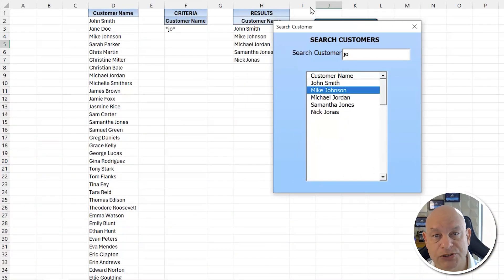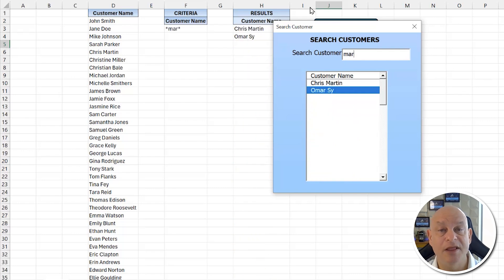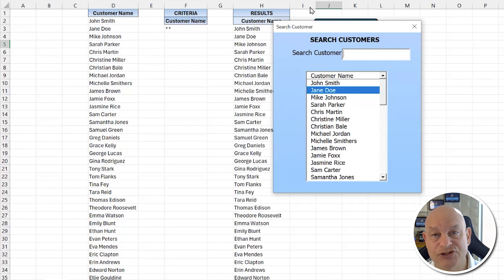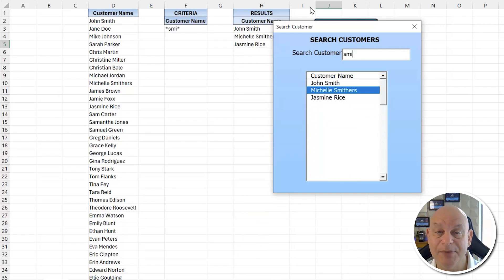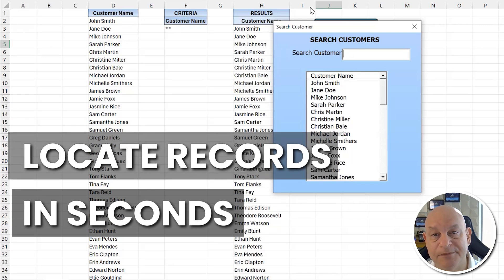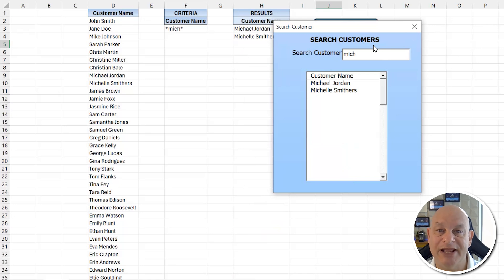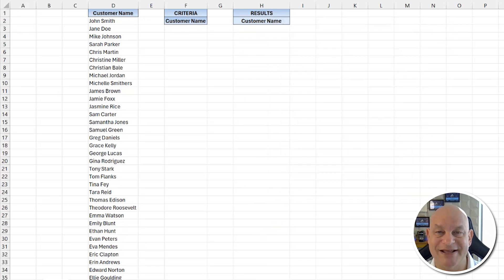I've wasted a lot of time trying to locate records when I have large lists. Today is going to be a great training because I'm going to show you how to locate any record in a matter of seconds simply by typing it in, even when we have large lists of names. This is going to be especially great for VBA beginners.